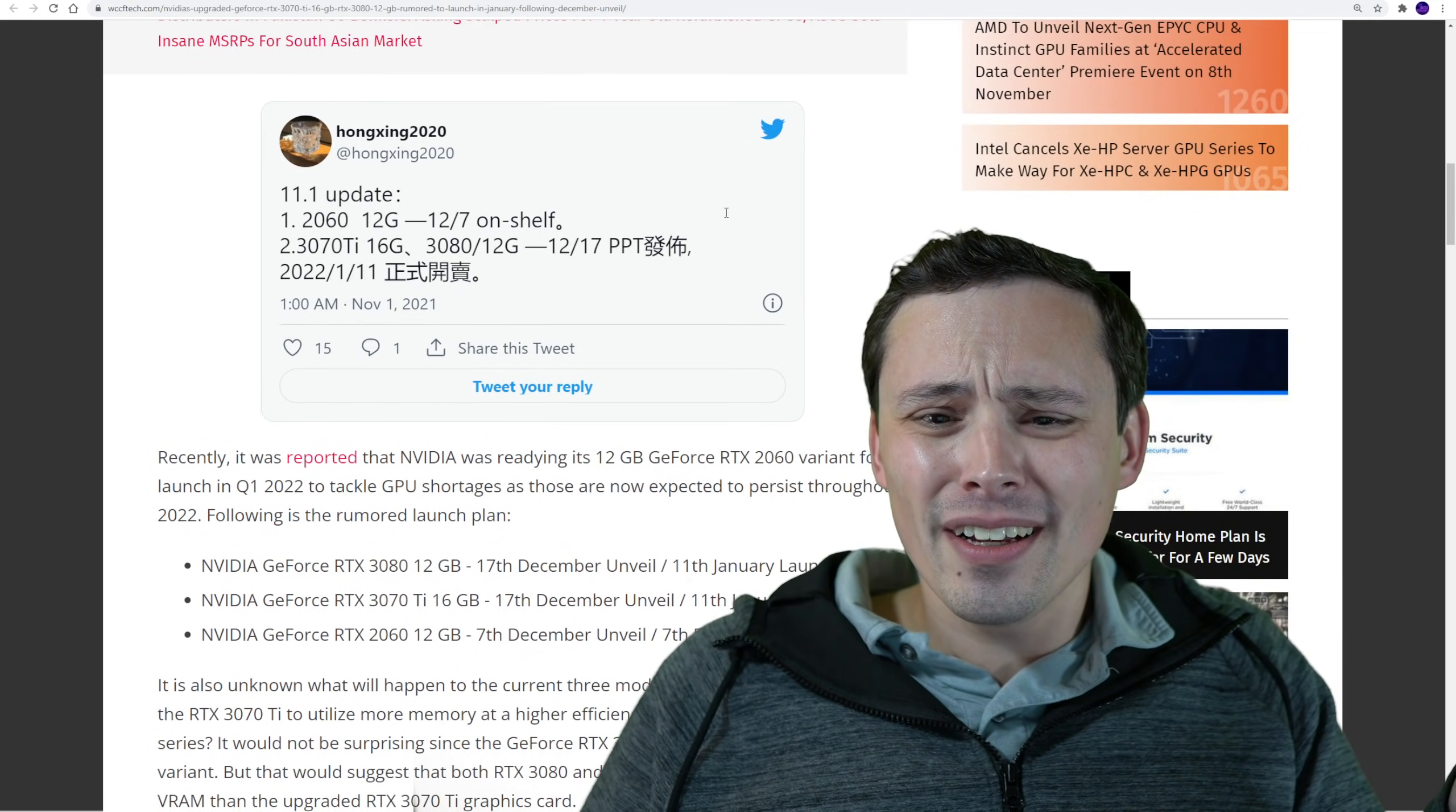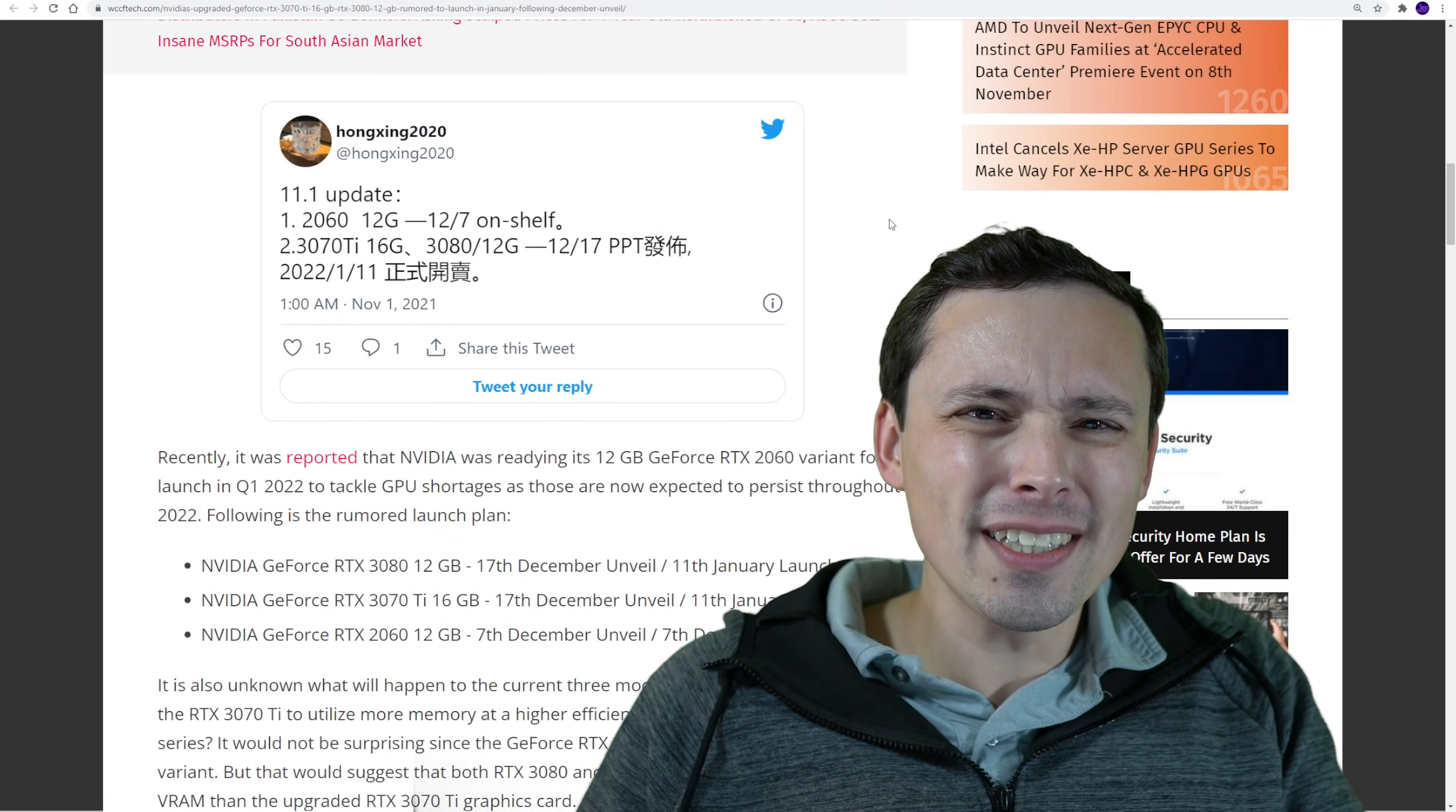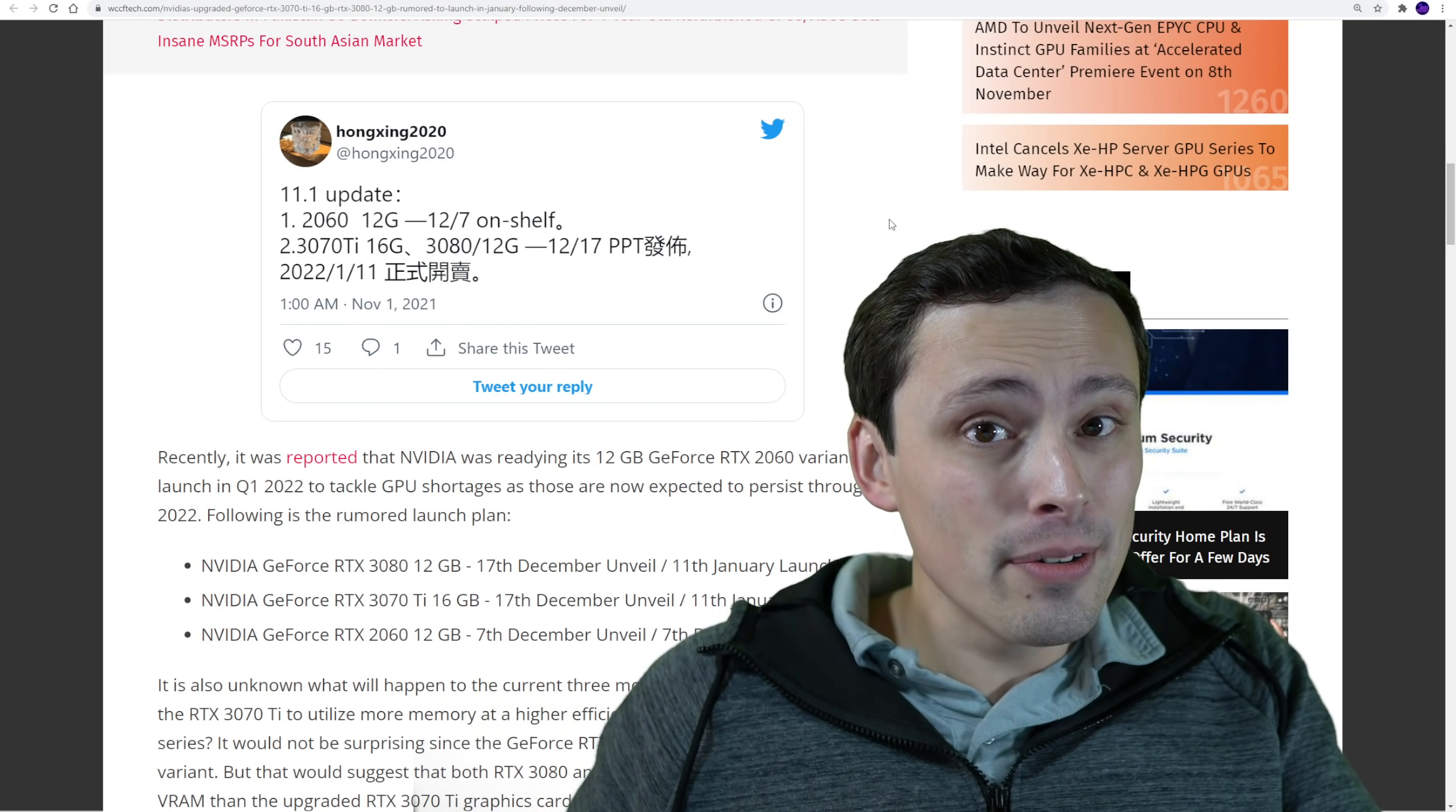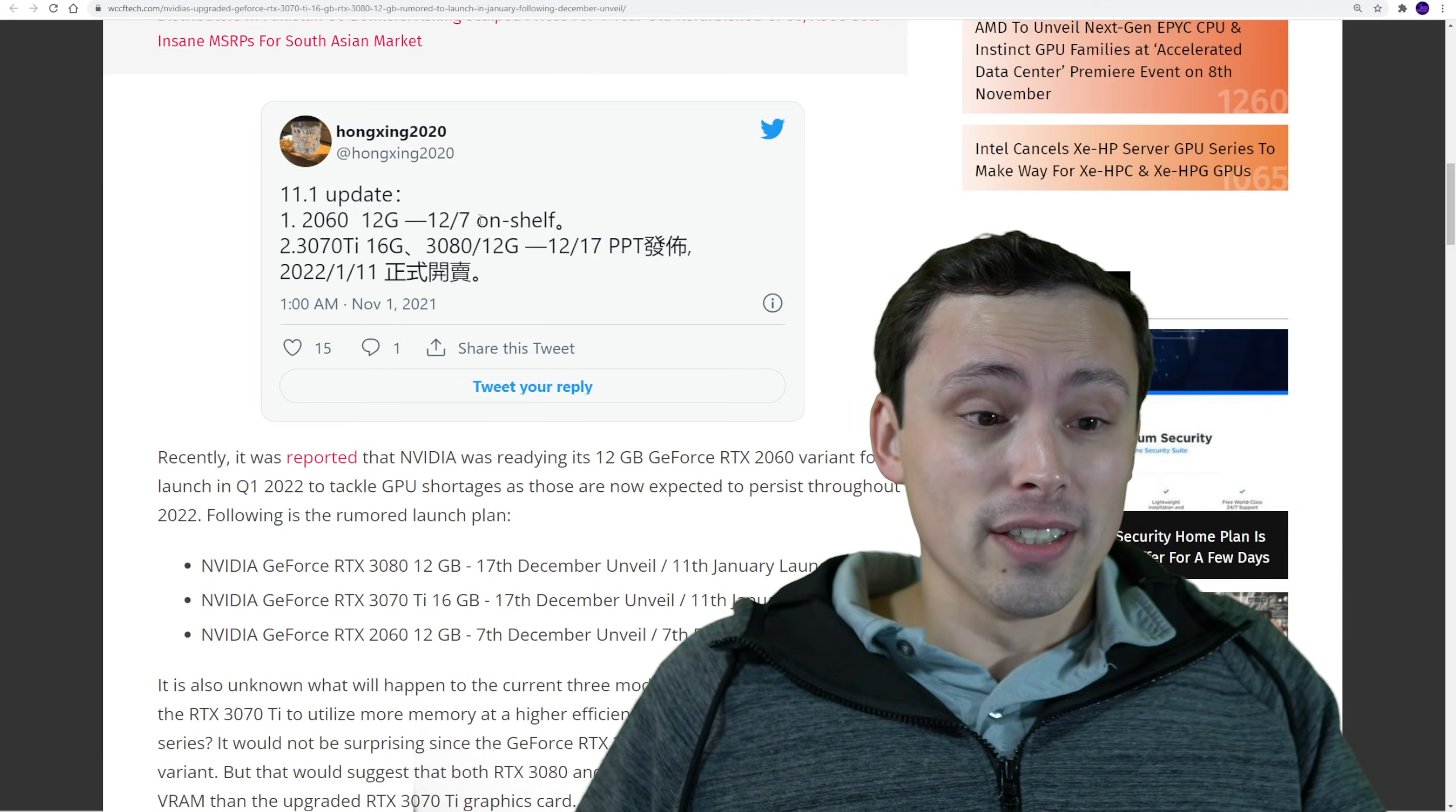Now what's going on? Weren't we supposed to be getting a super series of the 30 series cards? Well, those have been rumored as well. And to me, it's been unclear if maybe those are actually a mobile variant. So maybe we're going to be seeing supers in the mobile department and then these updated increased VRAM capacity TI cards or non-TI just with more VRAM capacity cards. This is just really weird.